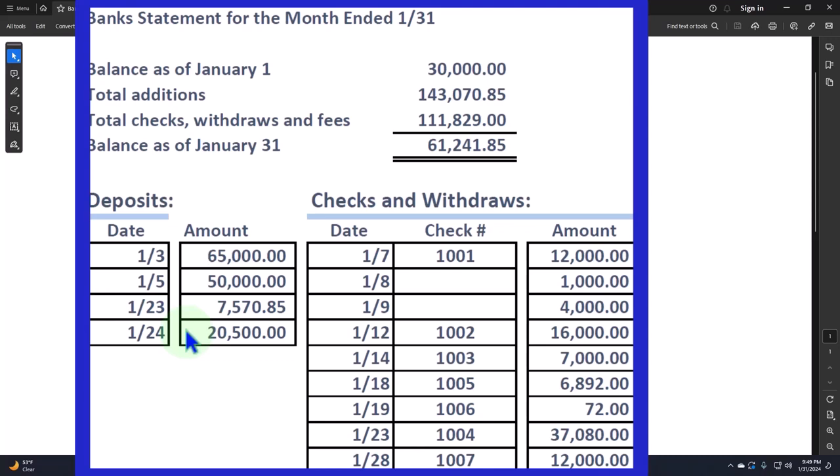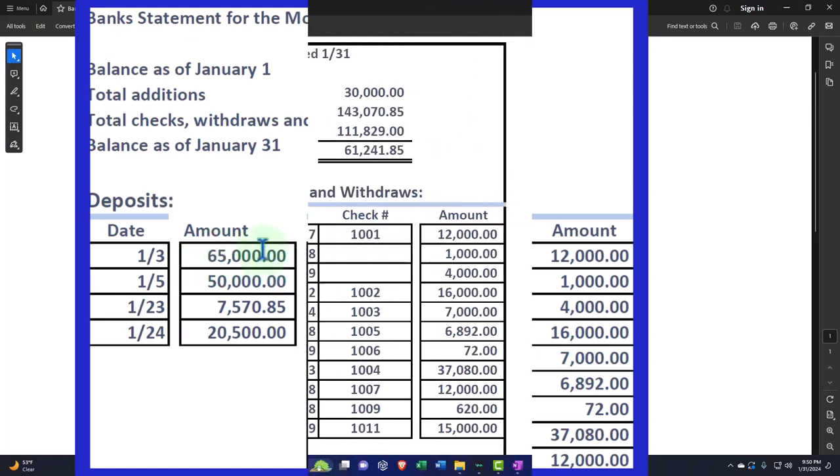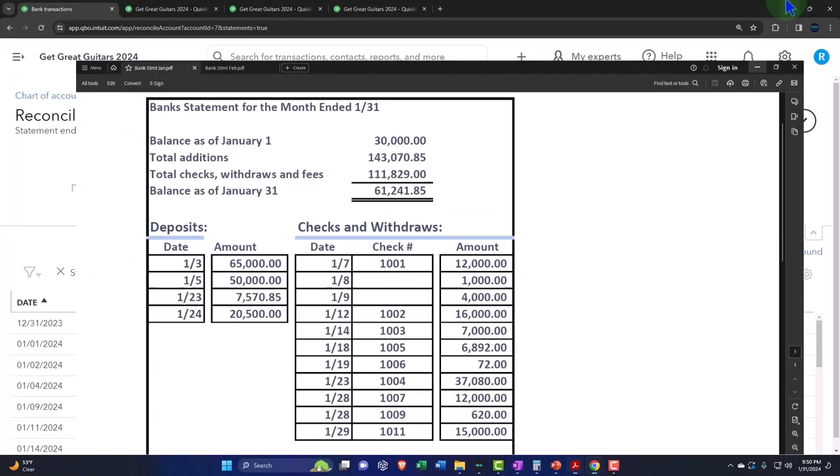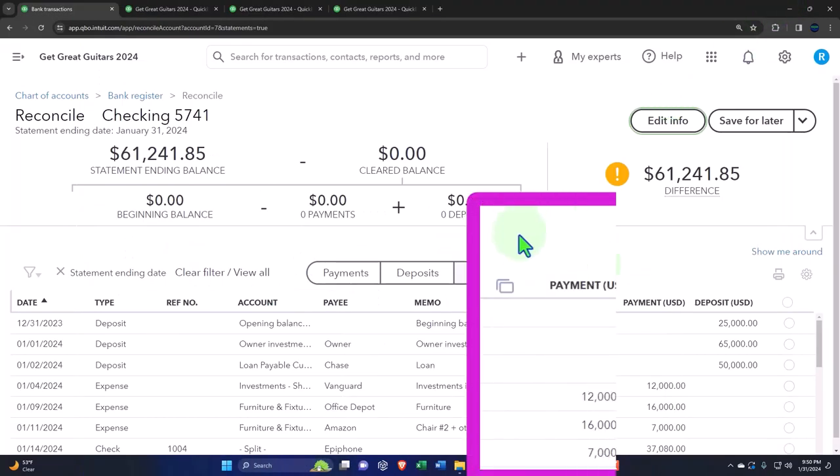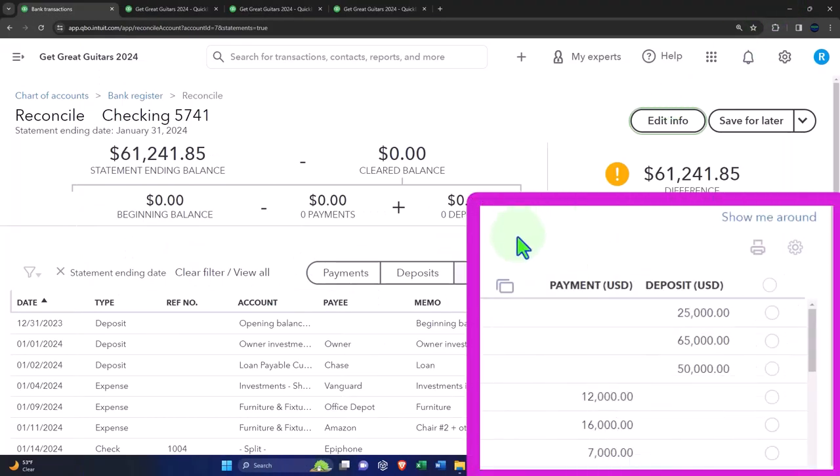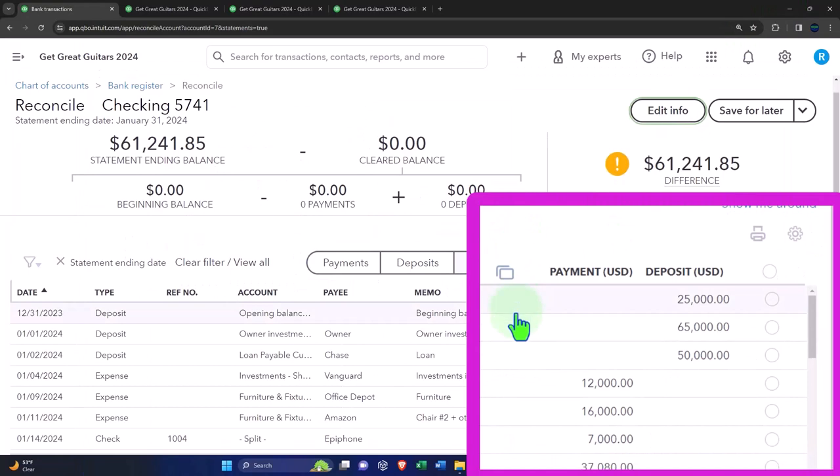Now, a few things to note here. Sometimes people have problems with the deposit side of things because what happens is they're going to say, okay, what if you had $65,000 over here? And then on our side, we saw deposits that I'd have to check off three different things that add up to $65,000.